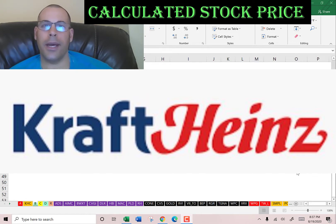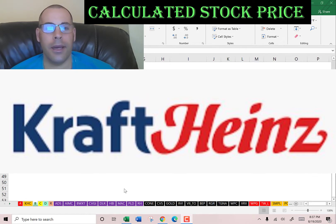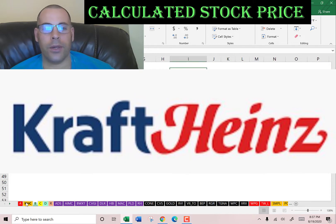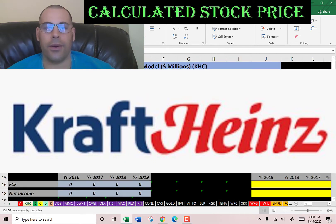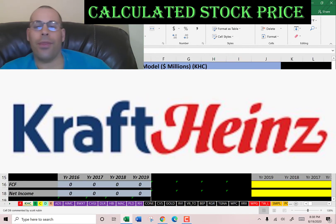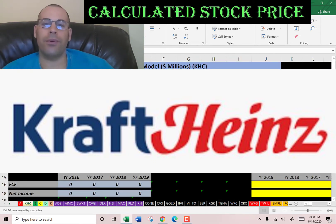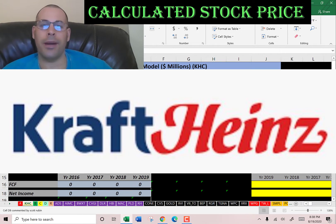Leave a comment and I'll be sure to answer. The company we're going to do today is Kraft Heinz. Kraft Heinz is the third largest food and beverage company in North America and fifth largest in the world.